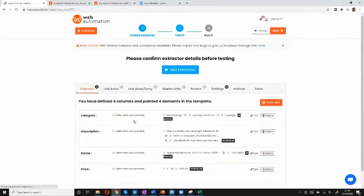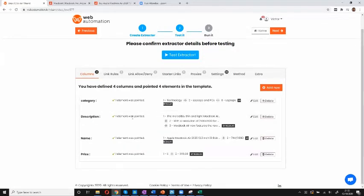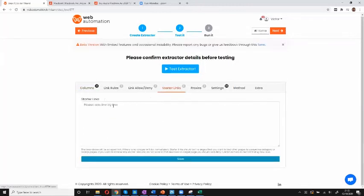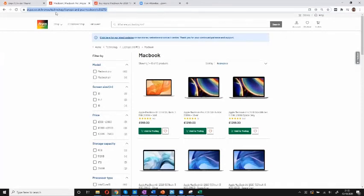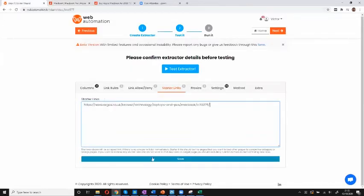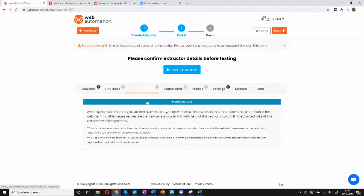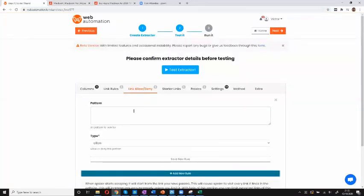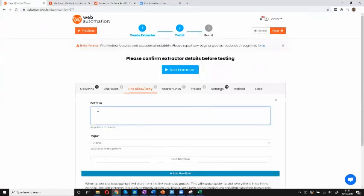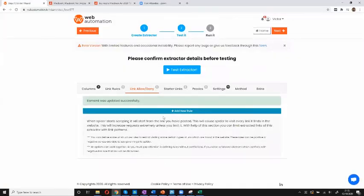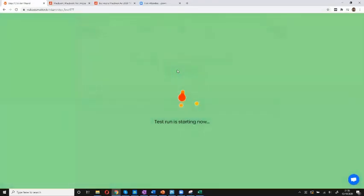Now this is where the magic happens. I just need to tell the extractor what kind of data I want, which I do by two things. First I put in the starter link that tells the extractor exactly where to visit — I've already got the filter for MacBooks so I'll copy and paste it in and save. Then I put in allow and deny rules to tell the extractor to visit only pages with a specific URL pattern. Because I know Argos, every product page has a forward slash 'product' in the URL. I paste that rule in and save. That's it — I'm done and I can test my extractor now to see if I get back any results.